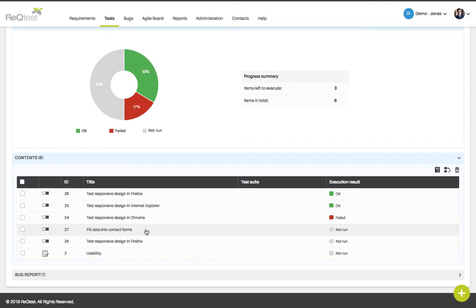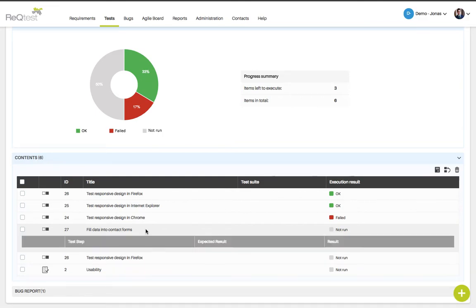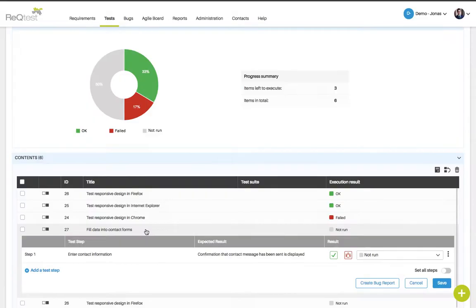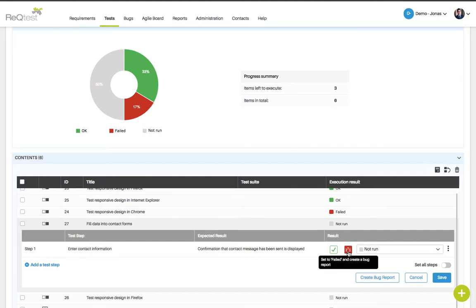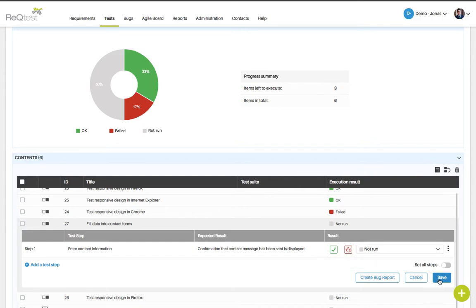To execute one of your test cases, simply click the row for the test case. You will see the detailed information for the test case such as test step and expected results. You can click the green button to pass this test case or you can click the red bug icon to set that it's failed and also create a bug report. Remember to click the save button when you have made your choice.